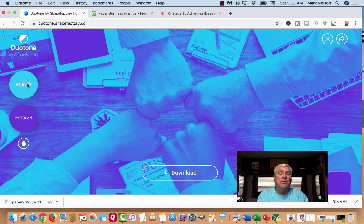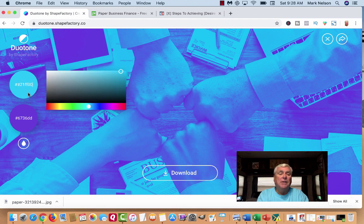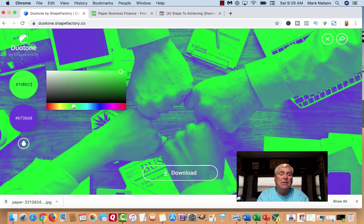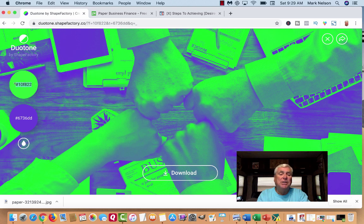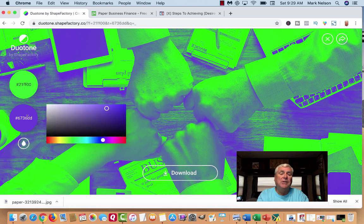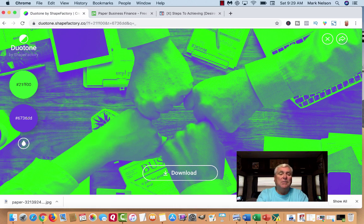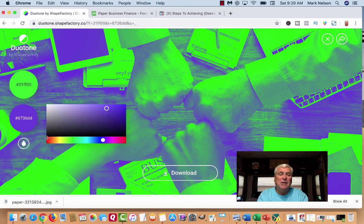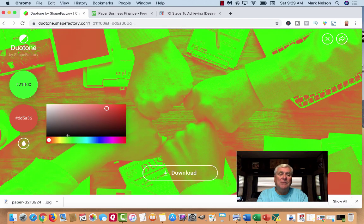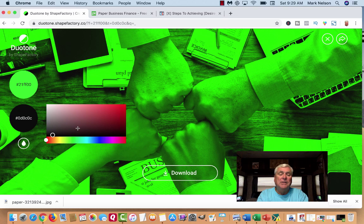Come back over to Duotone and click on the color field. I want to paste my color there. I've got my green in here — I'll hit Command+V and that's the one I want. Isn't that just bright? Now I'll click on the second color option.